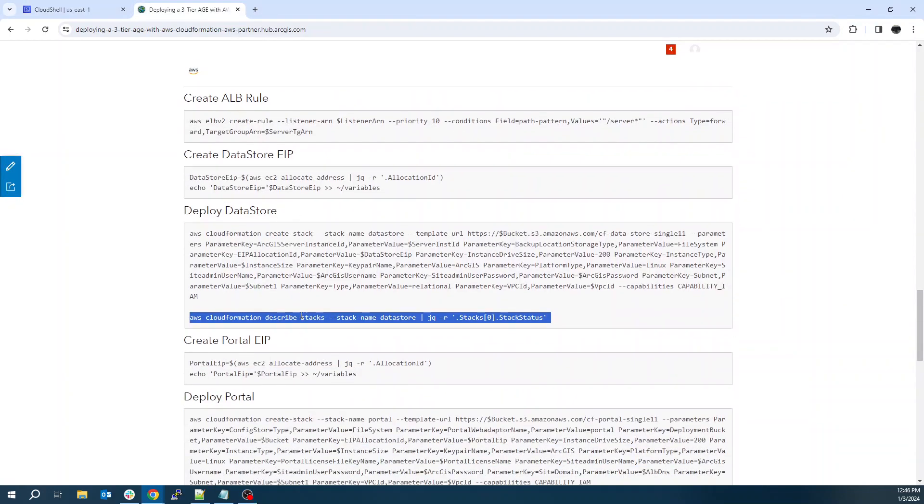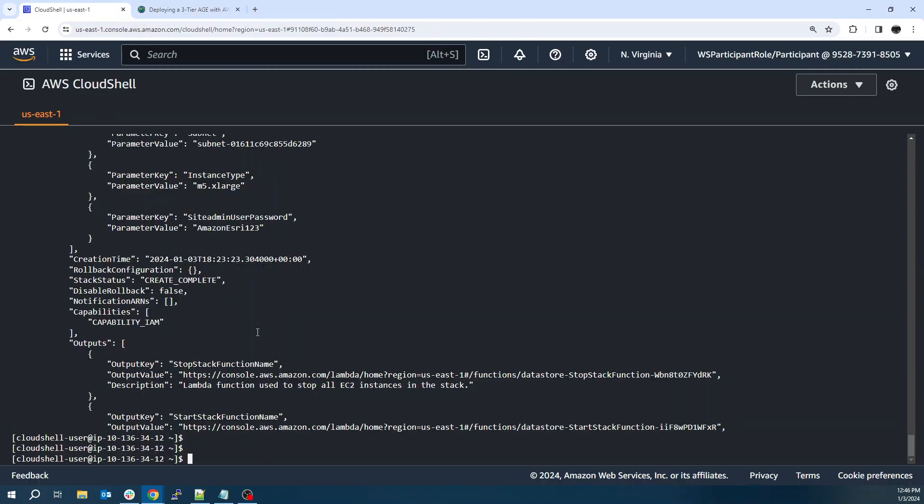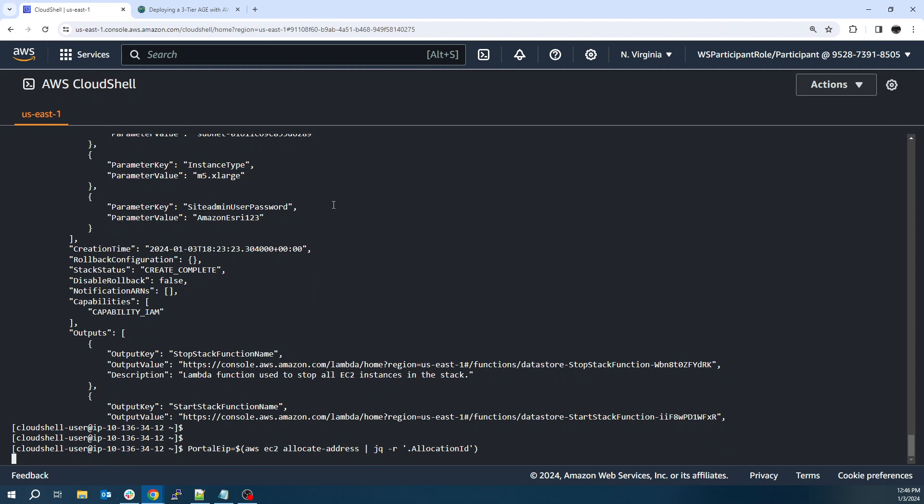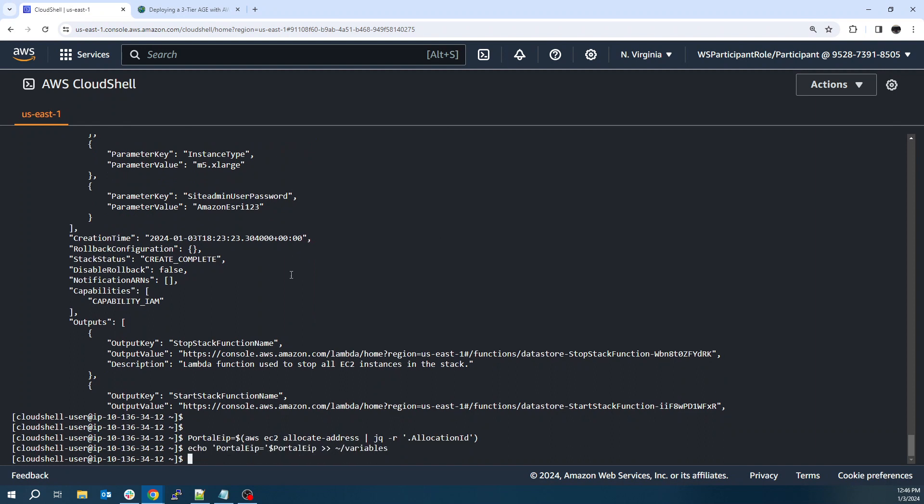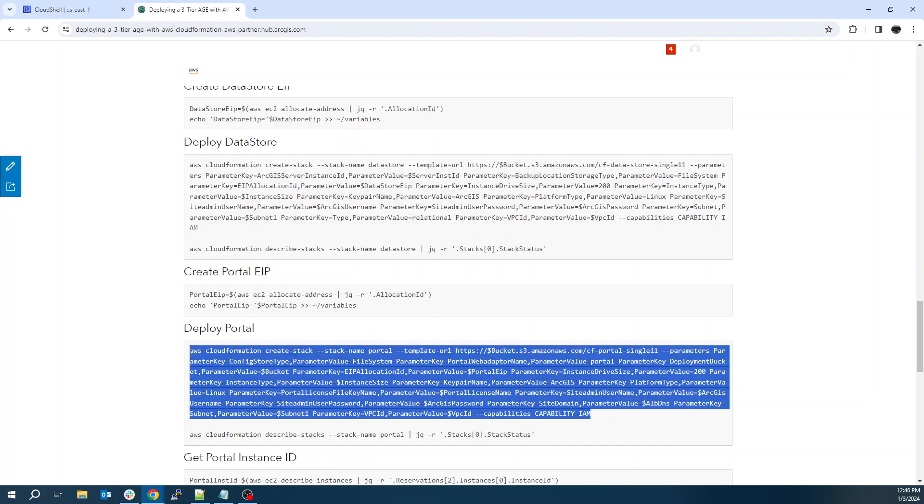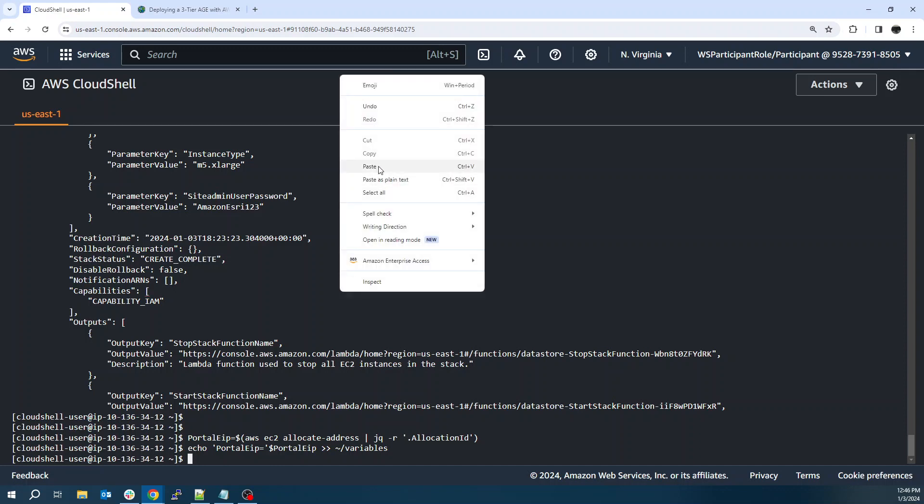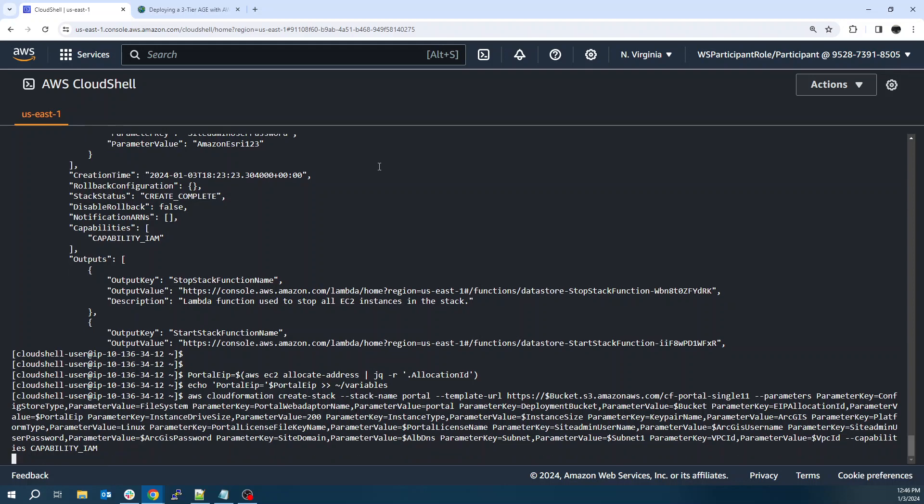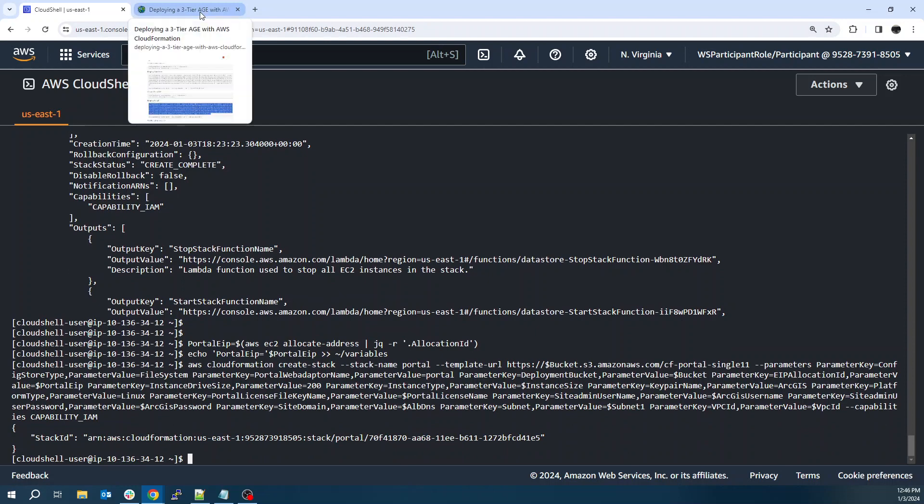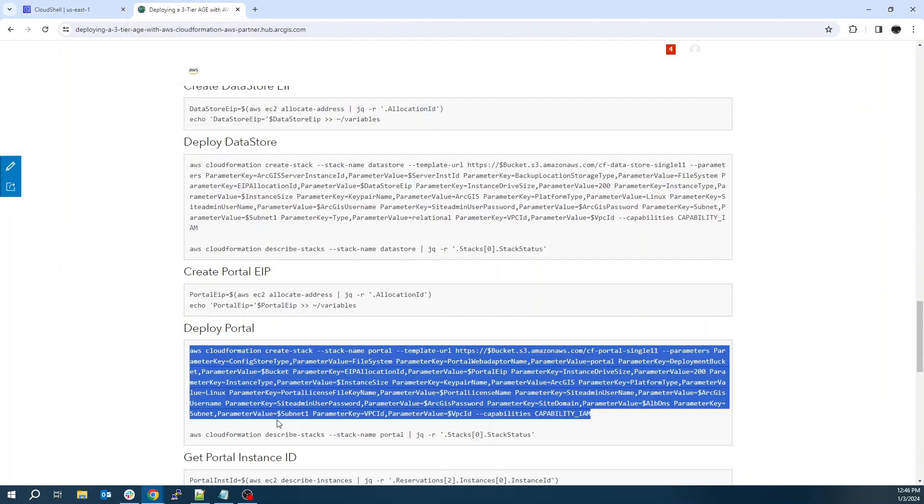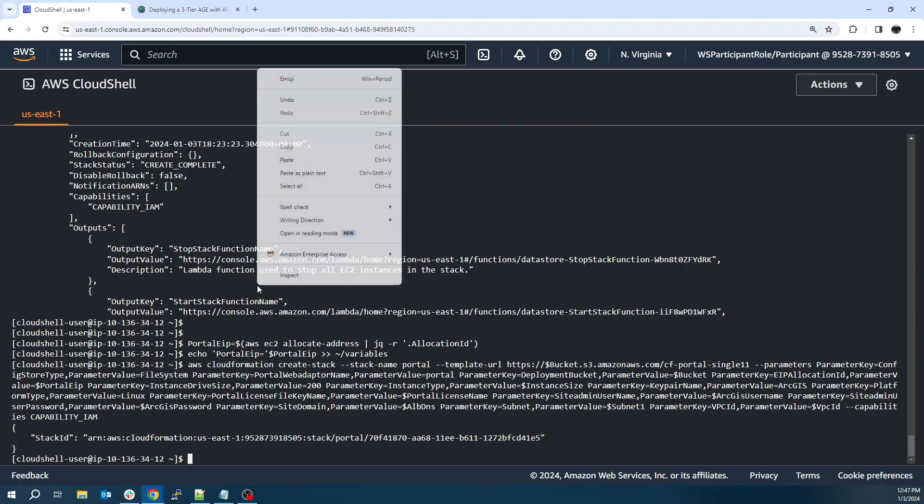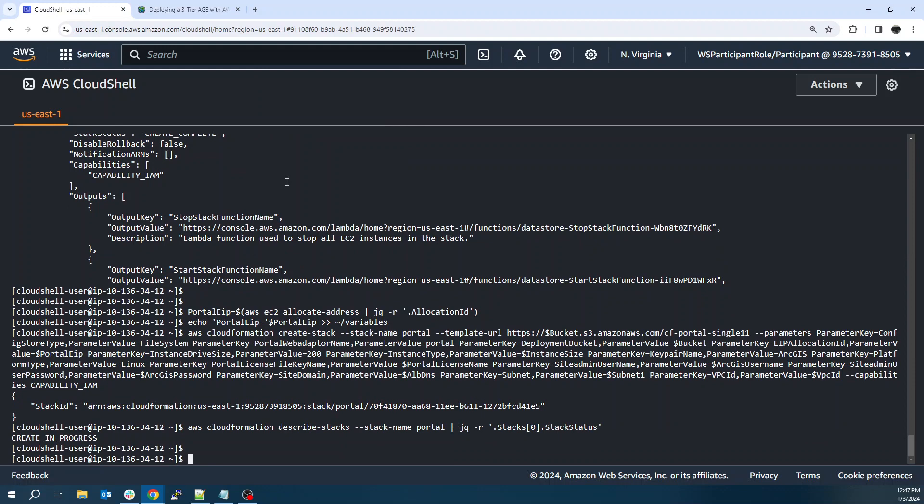All right. So continue with our commands here. We're going to grab another IP for our portal. So we allocate any IP address, elastic IP. And then this one jumps right into creating the portal instance. And this one I feel like usually takes the longest. I think data store took closer to 20 minutes. This one will probably also be 20, maybe 25. Now go ahead and pause the video again. And we'll be back when this one finishes.